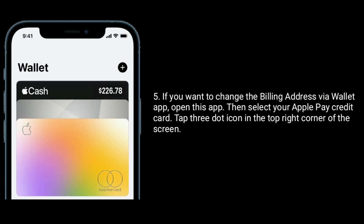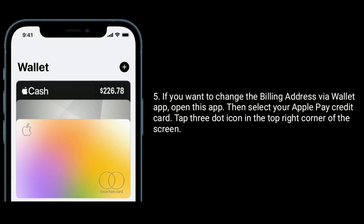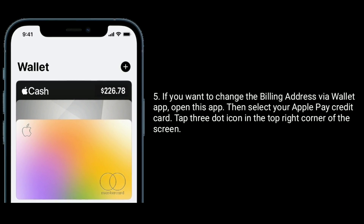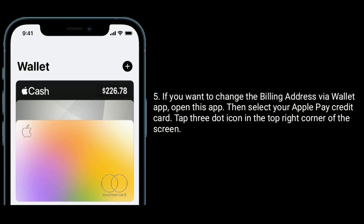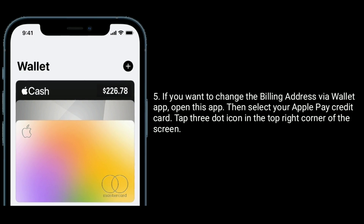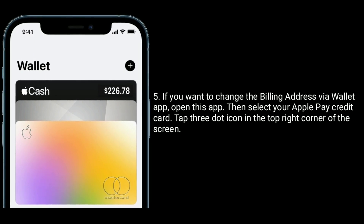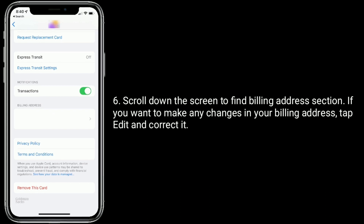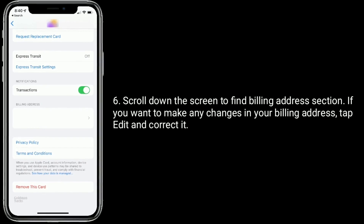If you want to change the billing address via the Wallet app, open this app, then select your Apple Pay credit card. Tap the three-dot icon in the top right corner of the screen. Scroll down to find the Billing Address section. If you want to make any changes, tap Edit and correct it.